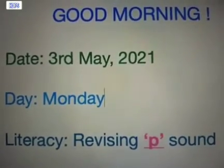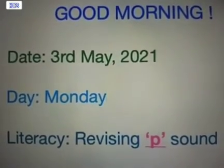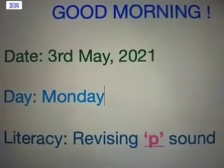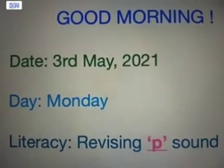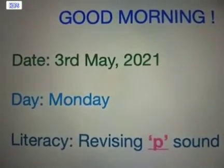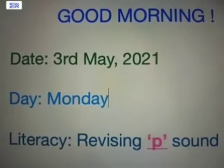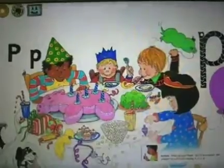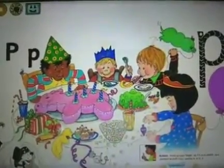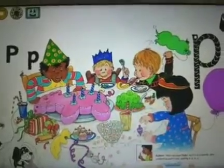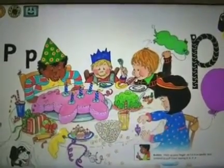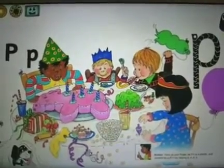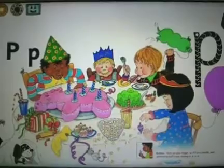Today is Monday and in literacy today we will be revising the sound. We have already revised three sounds and today we will be revising the P sound. I'm going to narrate to you a story with the help of this picture, so look at this picture very carefully for a few seconds and try to find out things here that begin with the sound P.